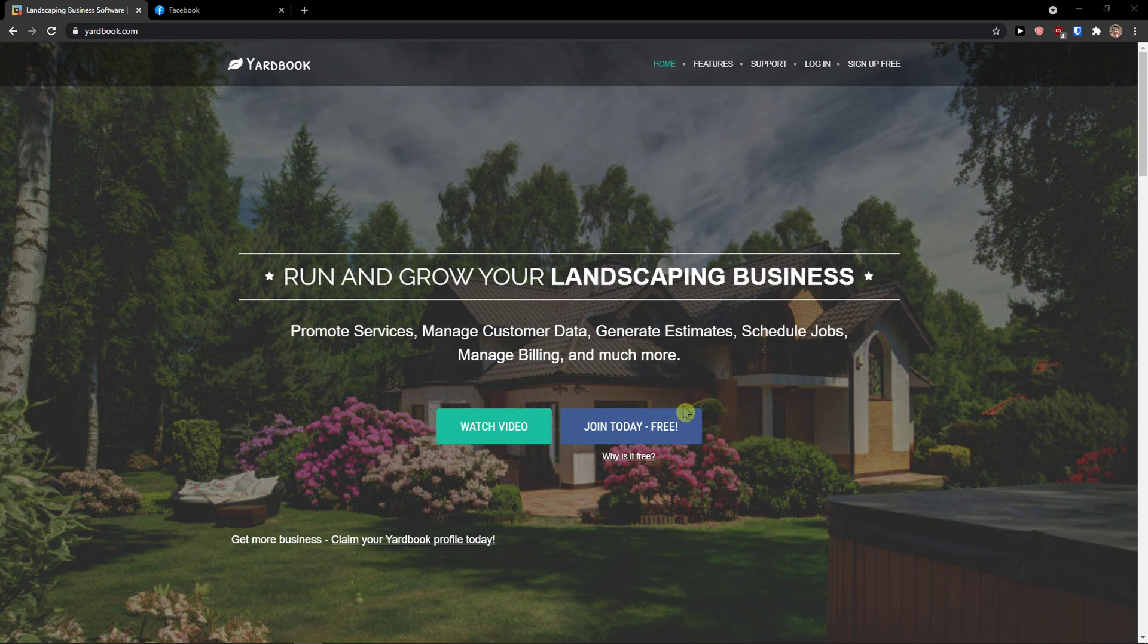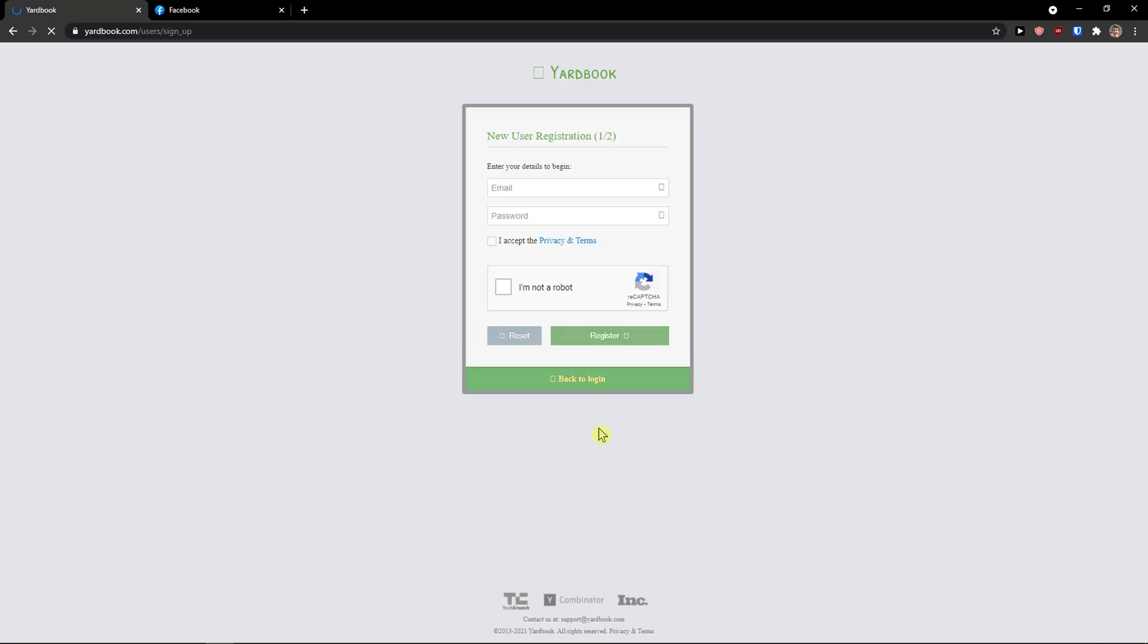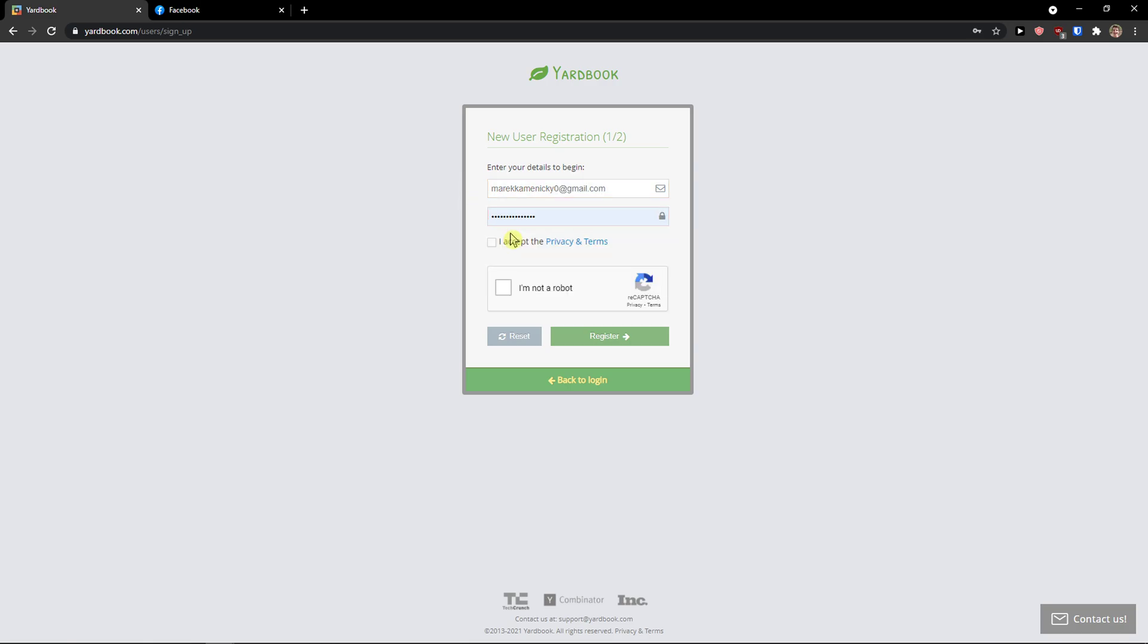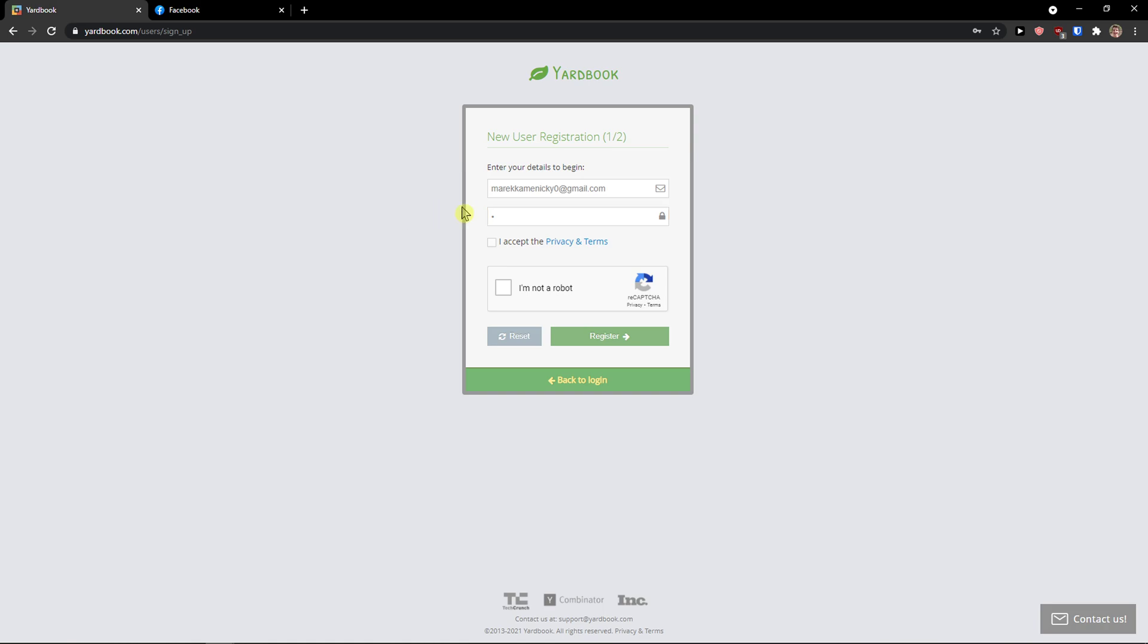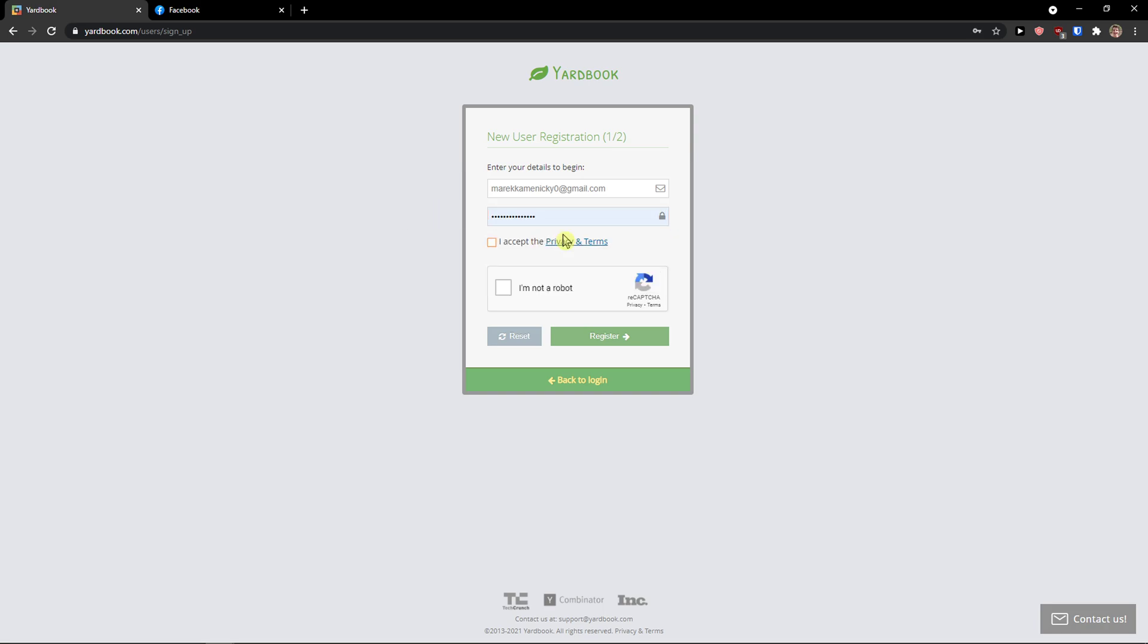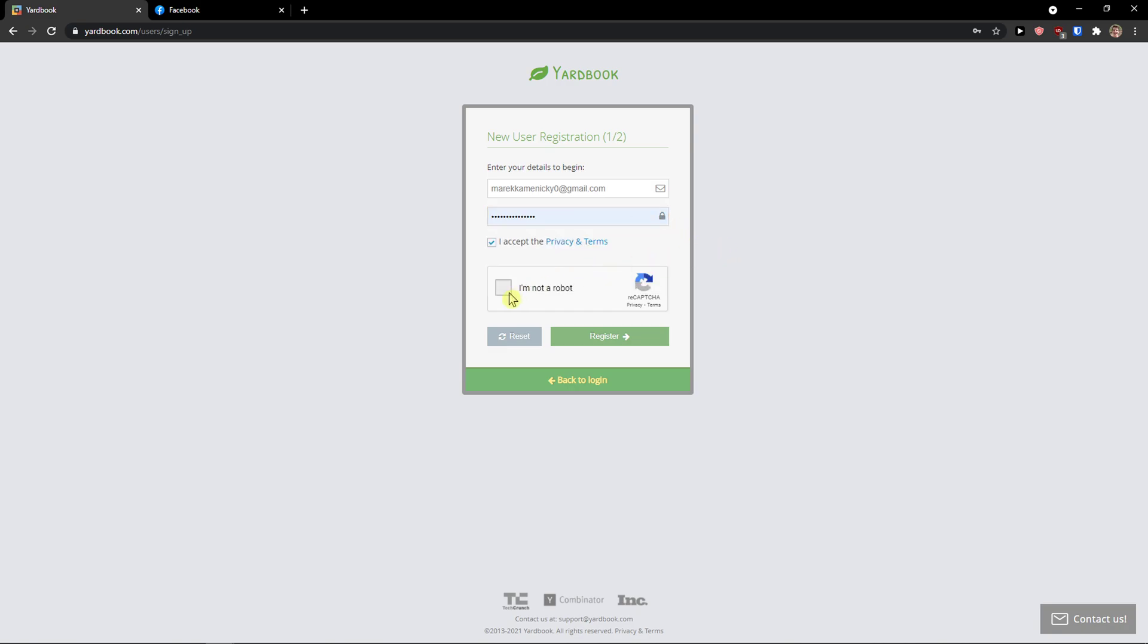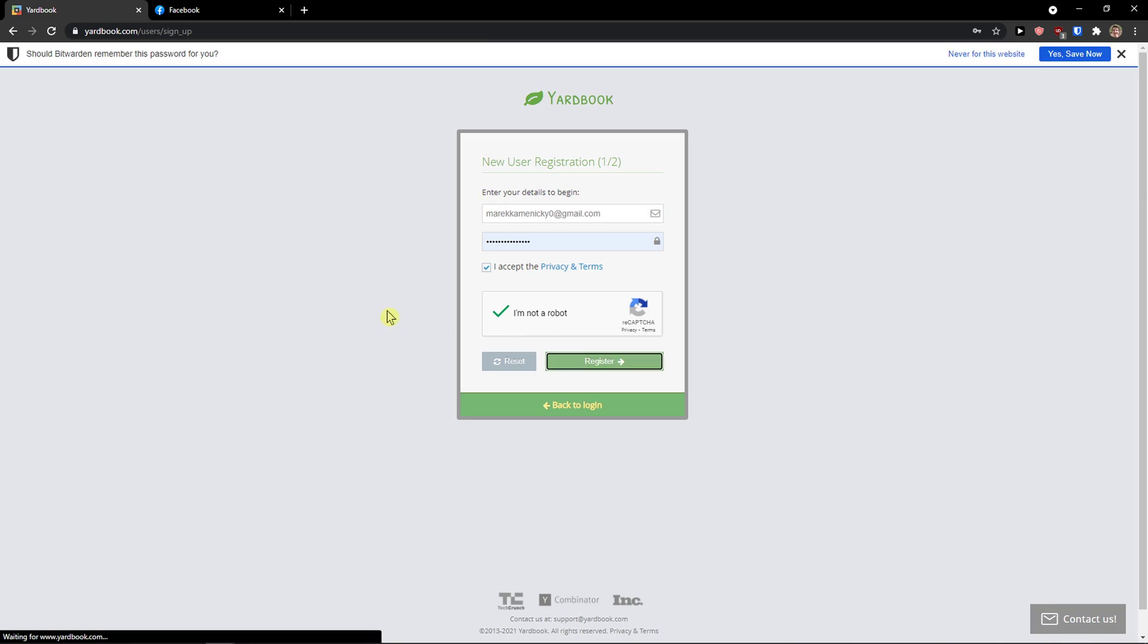The first thing you want to do is when you're going to be in Yardbook, click here, join today free. Now I'll just add here my email address and I will add a password. So let's just use a random one here. I accept the privacy and terms and then I'm not a robot, click here, register.